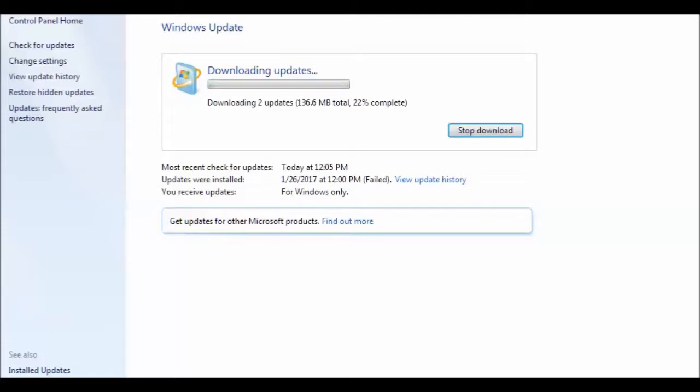Okay, we still got it going. We're at 22 percent. And I'm just going to pause it again and wait until we come back, and I'm going to see about that other update.